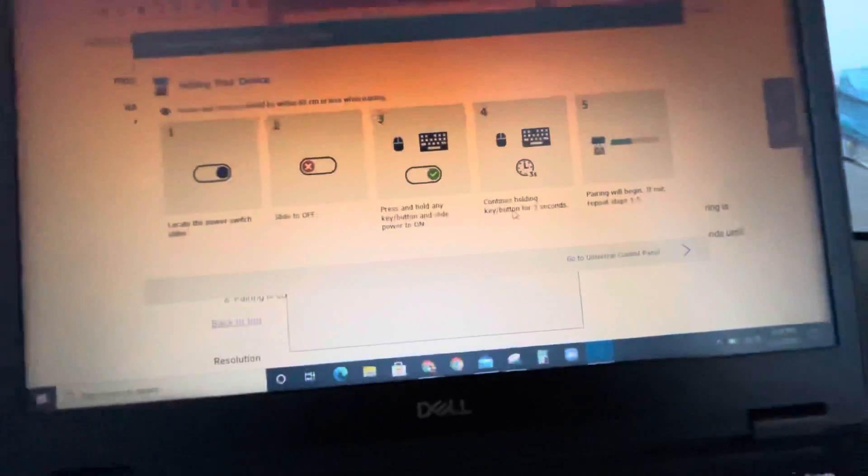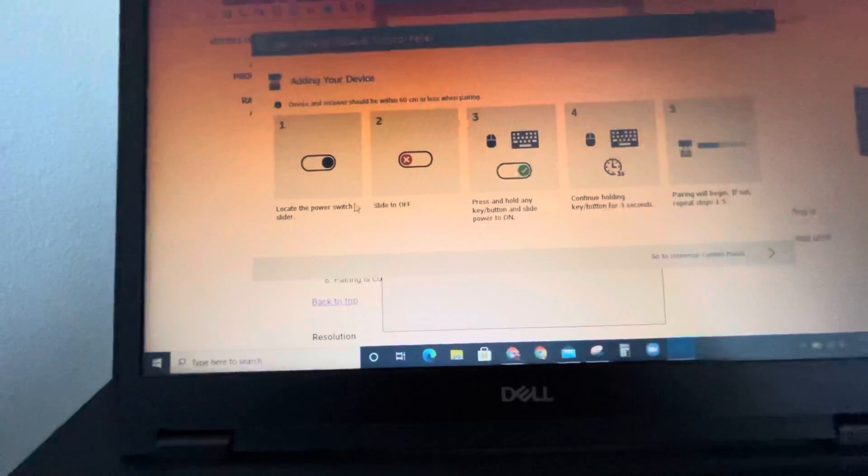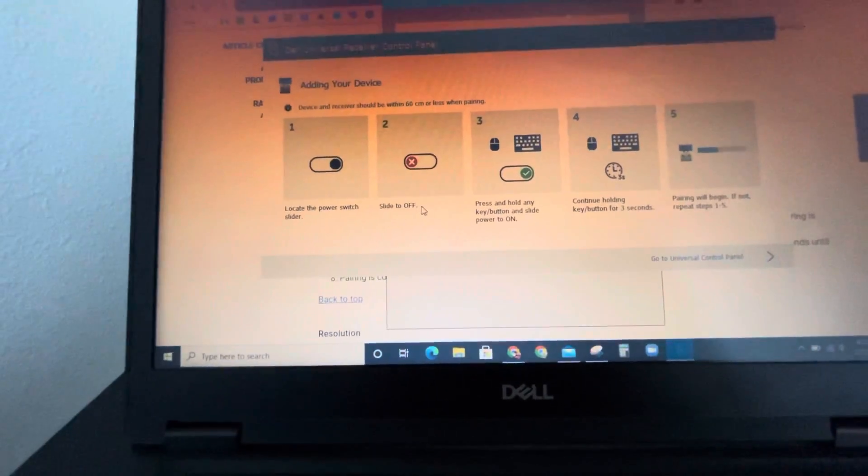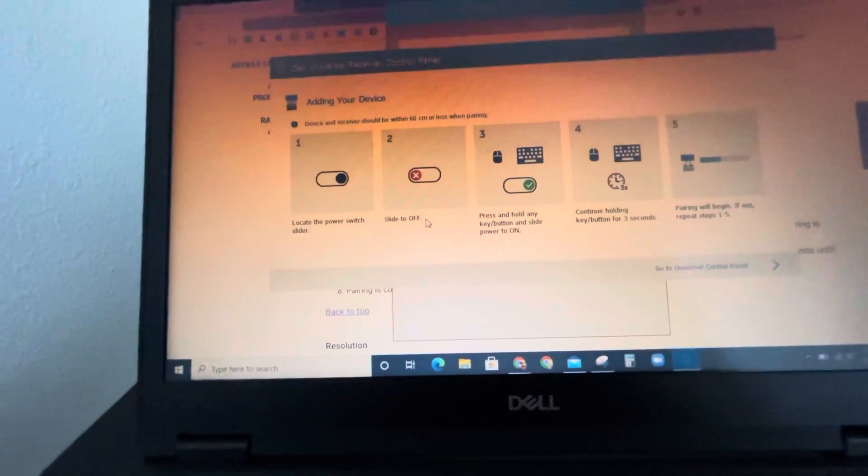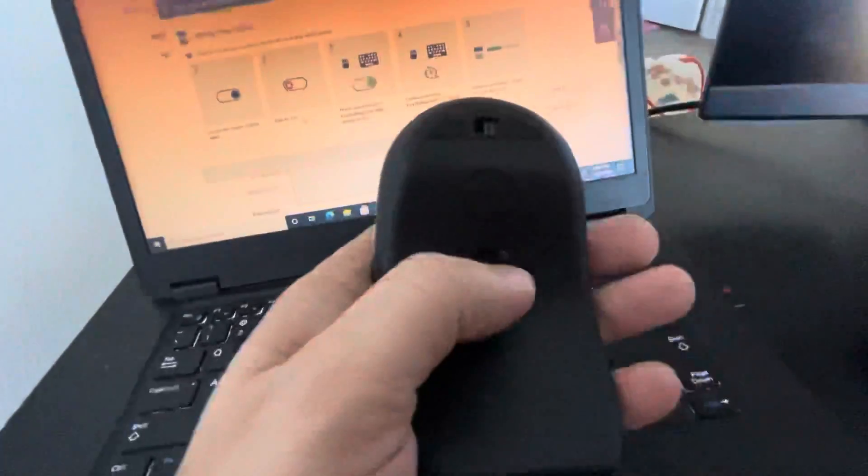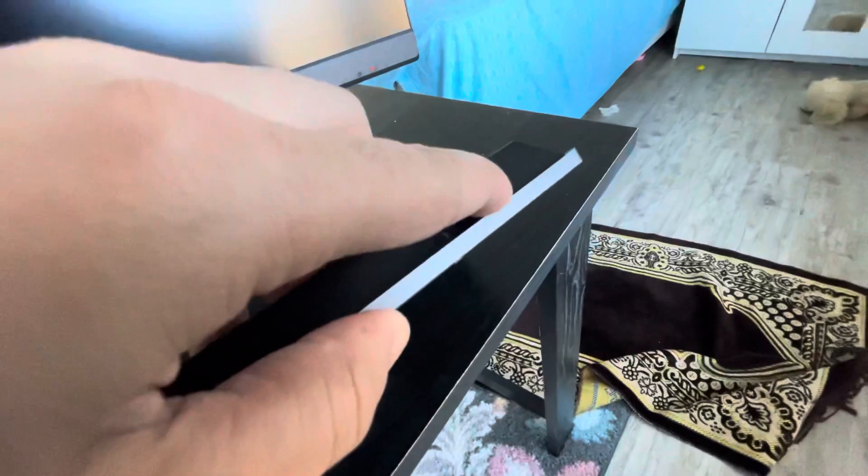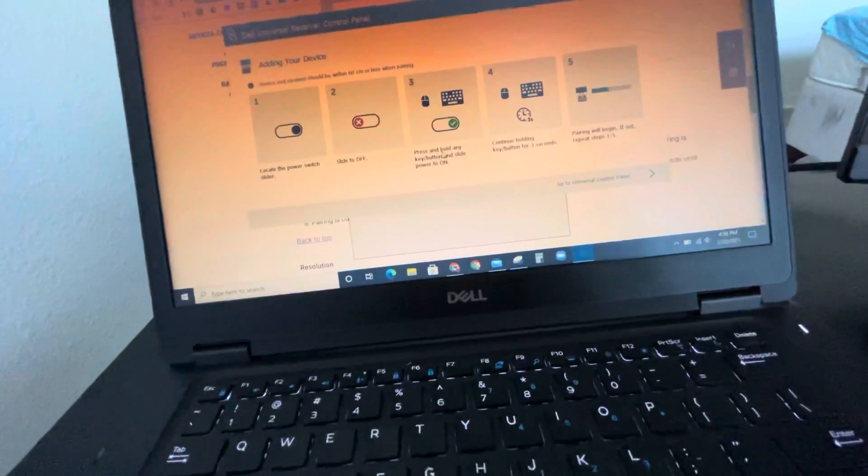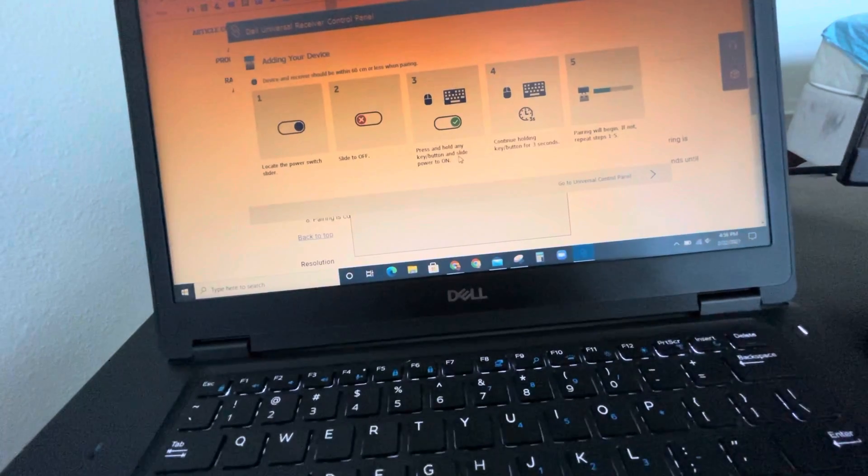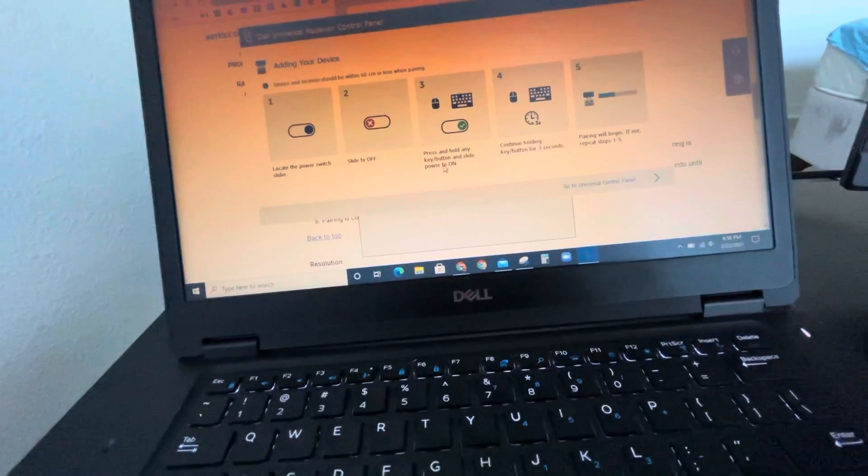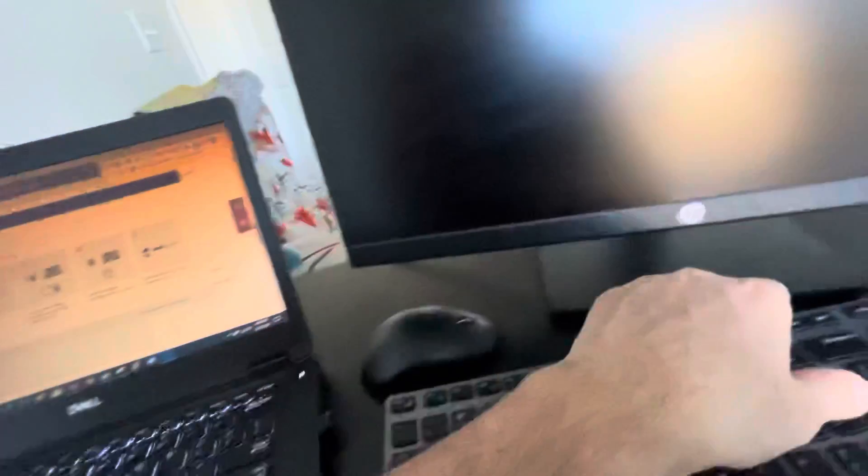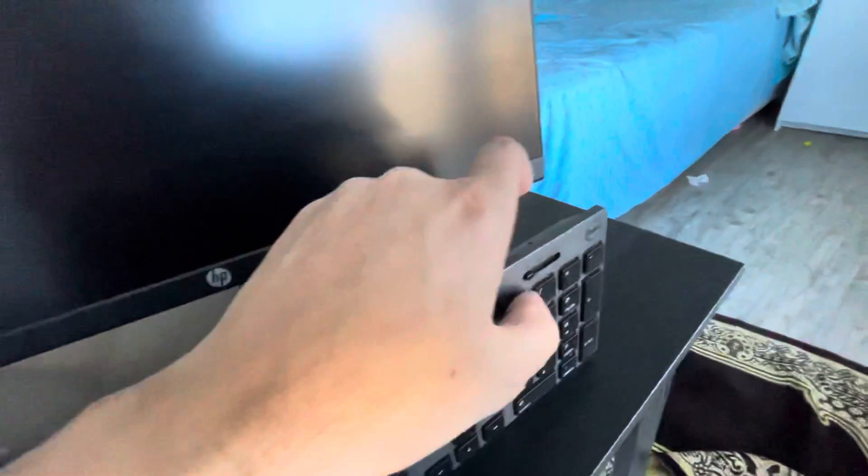Okay, first of all it says locate the power switch, slide it off. It says press and hold any key button and slide the power on. Any key, hold it.